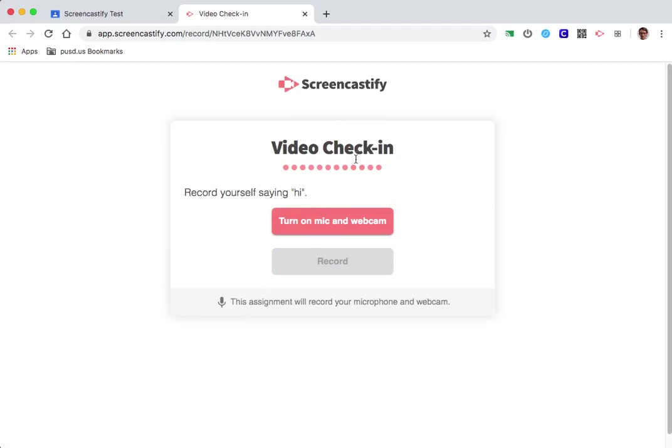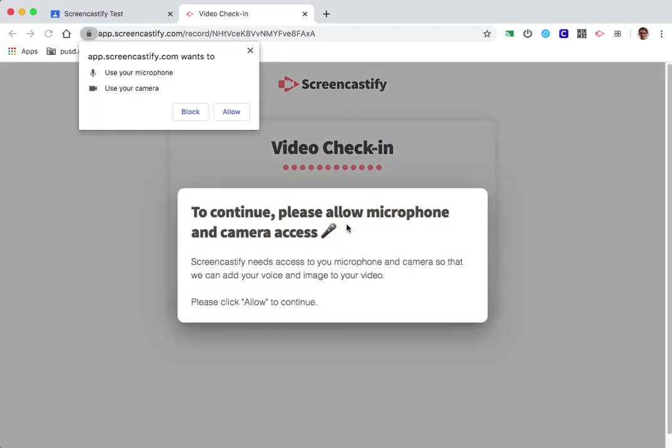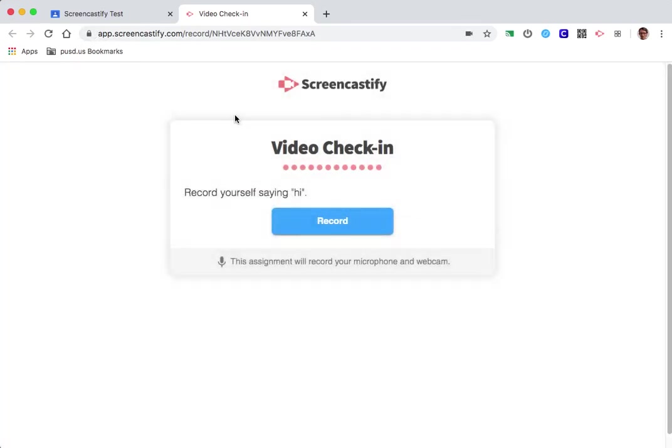So in this case we're going to use the webcam because that's what this assignment is for, just for saying hi. So I'm going to click this. It's going to ask me if I want to allow use of the microphone and camera. I hit allow and I hit record.